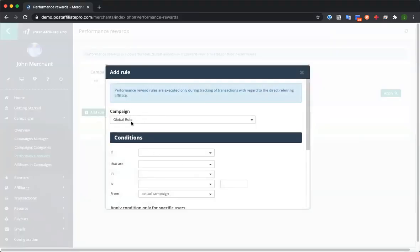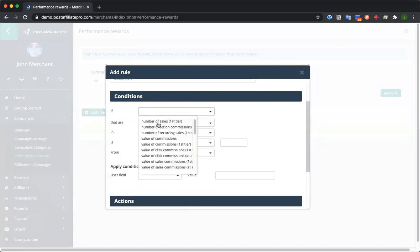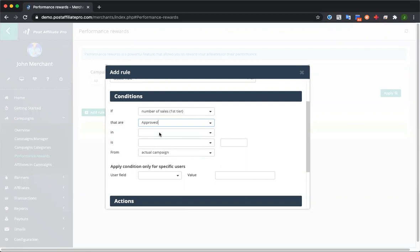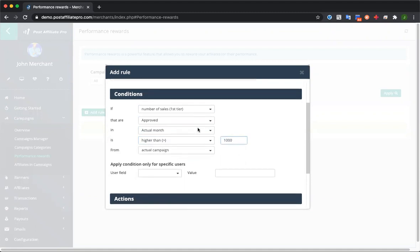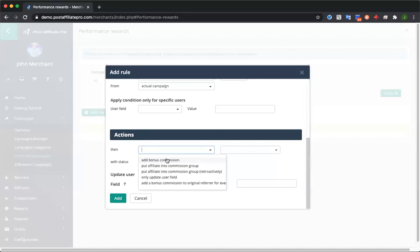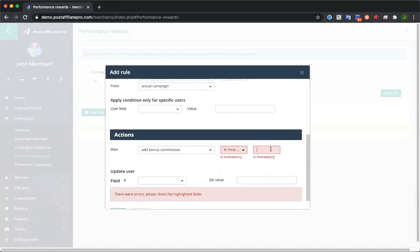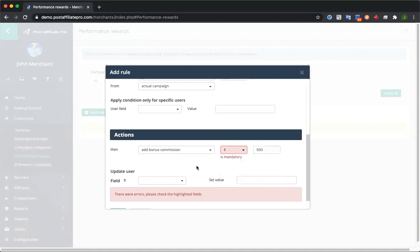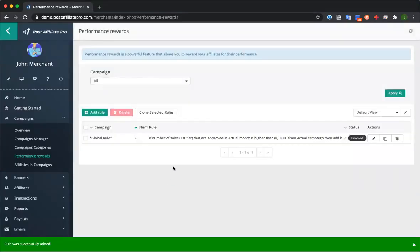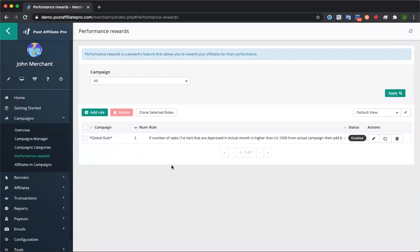You'll add a rule, select which campaign it applies to, and then set up if-then statements. For example: if the number of sales approved this month is higher than 1000, then you can give them a bonus — say, add a bonus commission of $500. You can create as many of these rules as you need to further customize how you want your campaign to run.